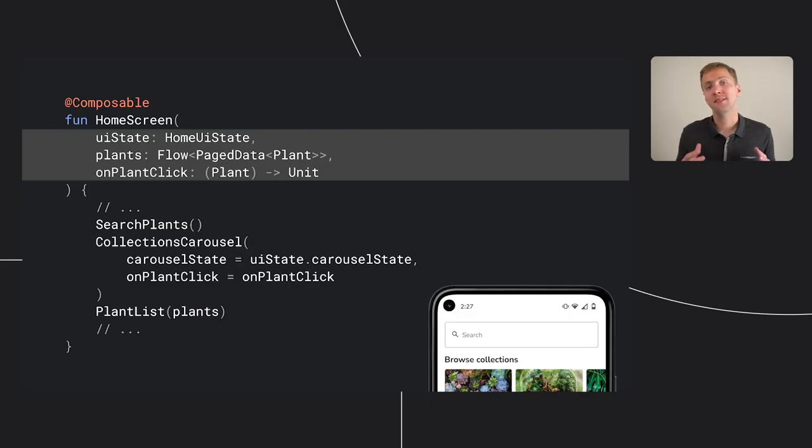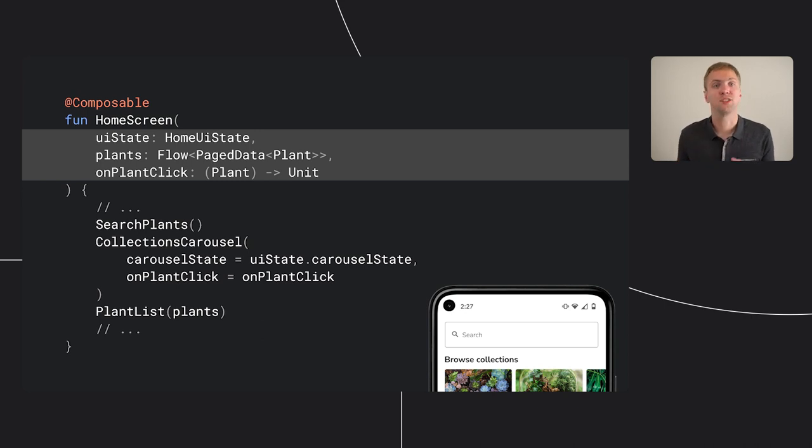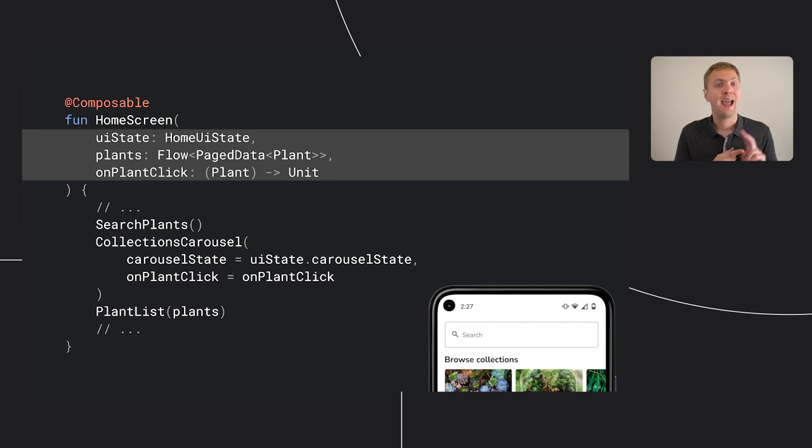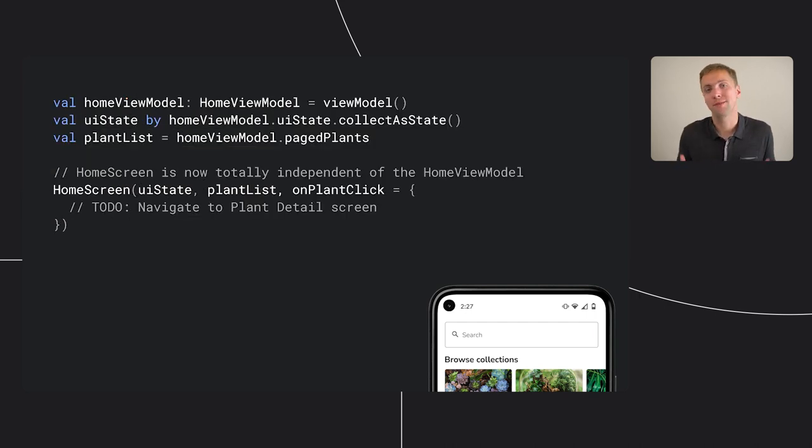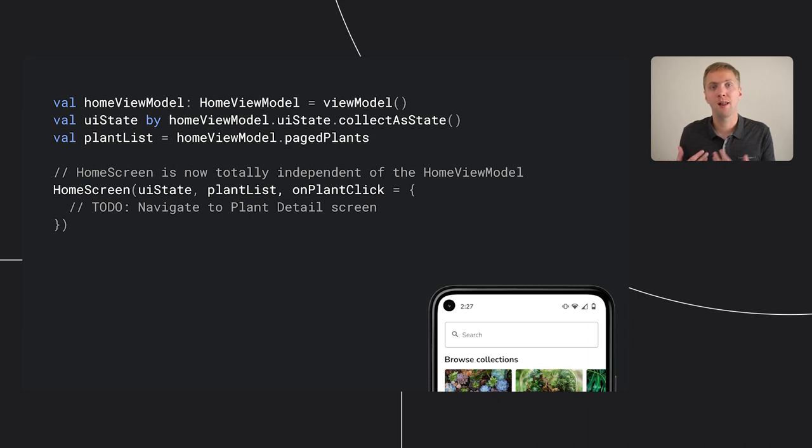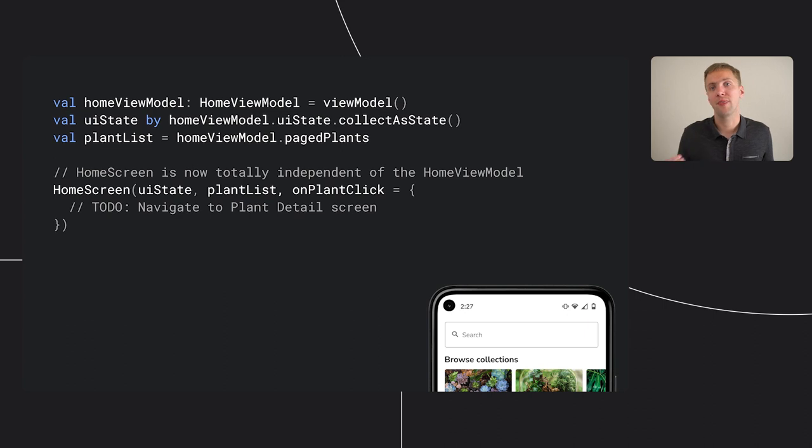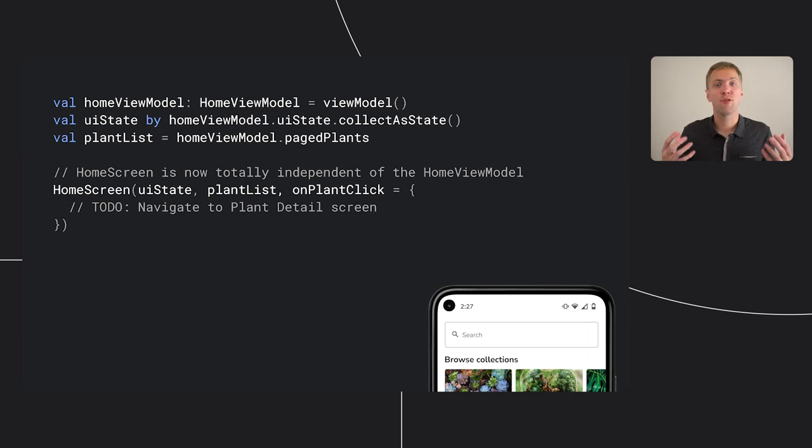That's absolutely right. We want to be able to write tests against our home screen and pass fake data to a preview without worrying about our ViewModel and collecting state. It's easy enough to make those changes to our home screen. Just add the UI state, the flow of the paged plants, and an onPlantClick lambda as parameters. While this might not seem like a big deal, we've just pushed the call to ViewModel and collectAsState up a level. It makes a big difference when thinking about where this home screen is going to go in relation to everything else in your app.